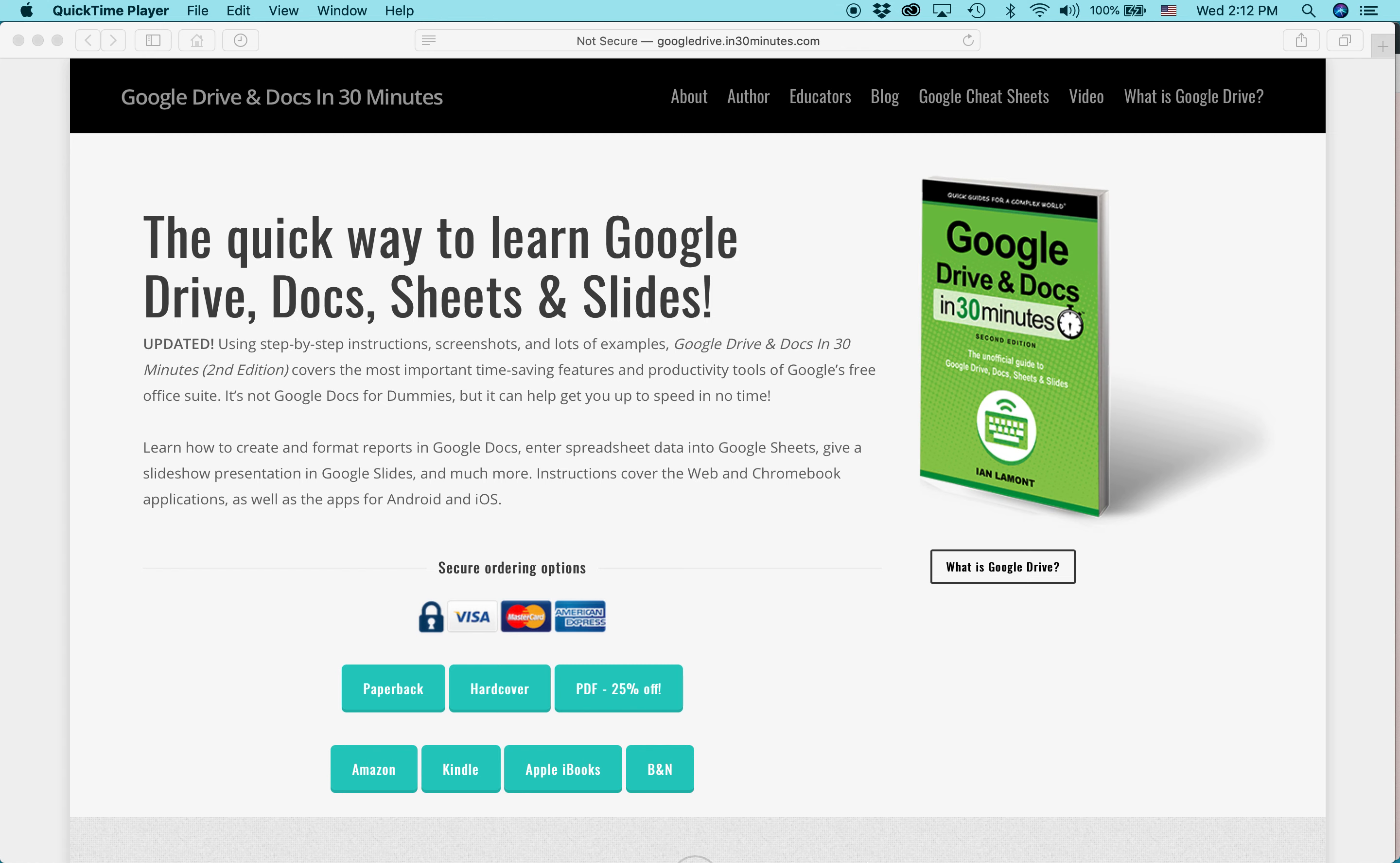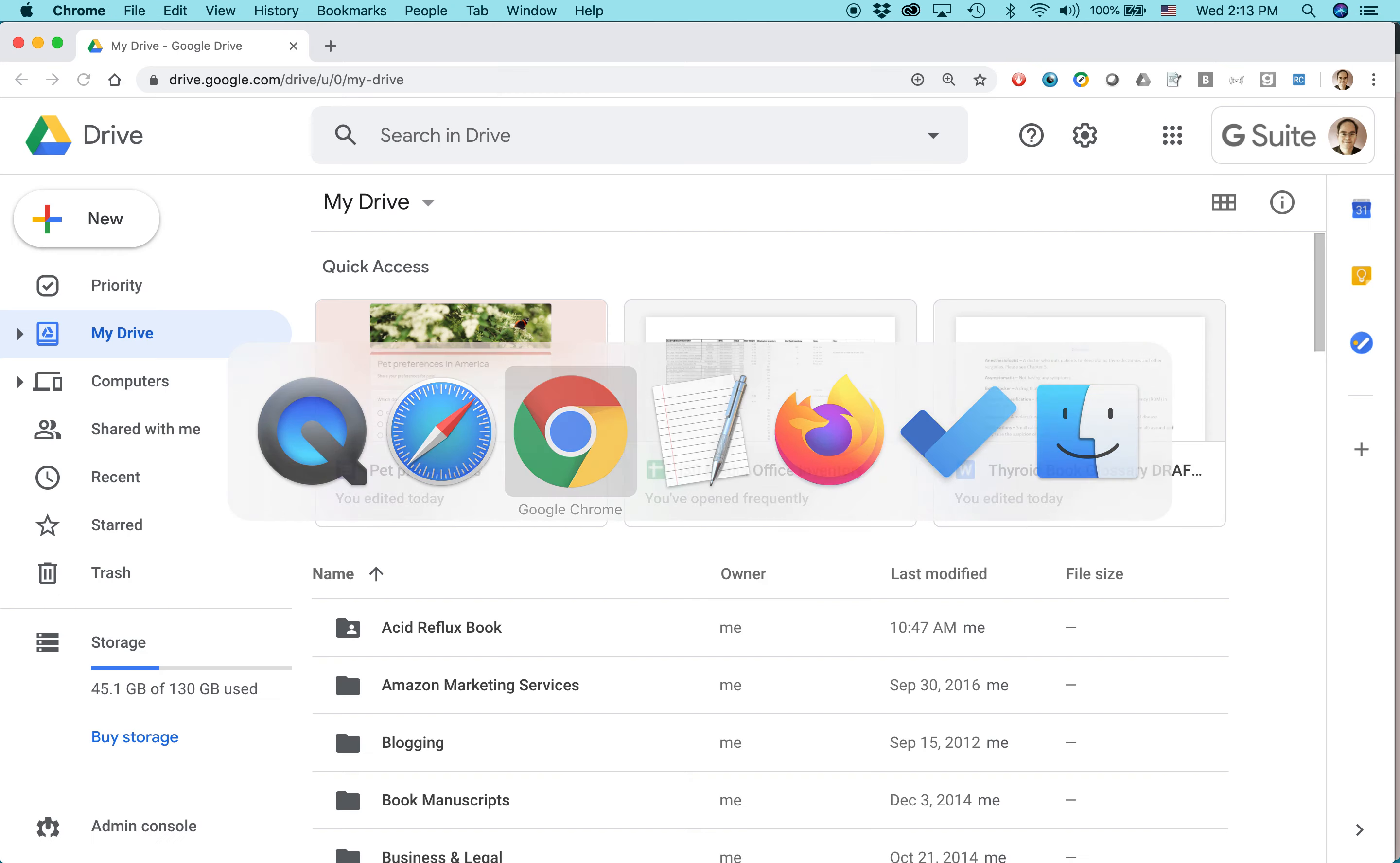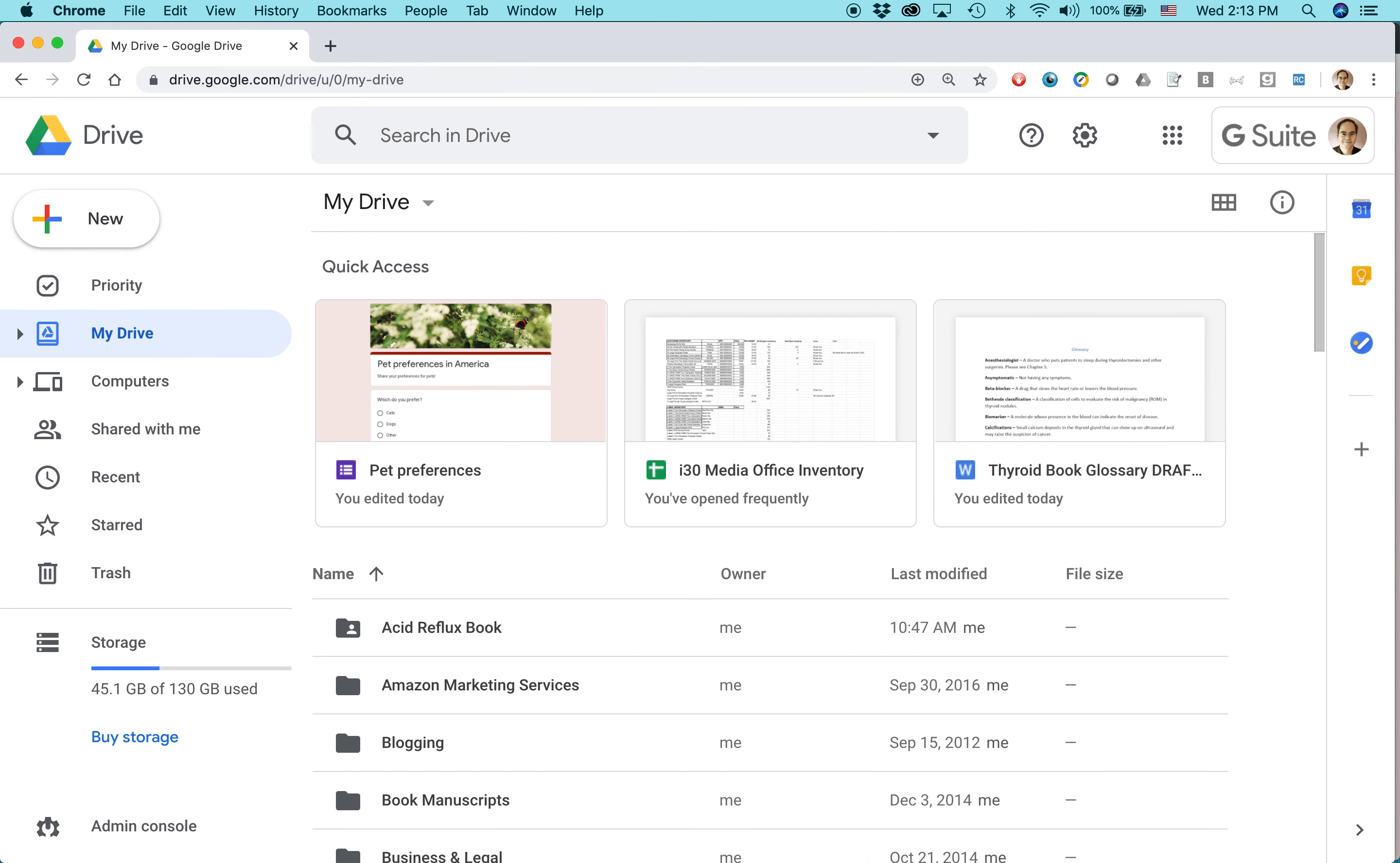Hi everybody, my name is Ian Lamont. I'm the author of Google Drive and Docs in 30 Minutes. Today I have a great little video for you. Hopefully it won't be too long. Basically it's the top five features in Google Drive that you need to know about. I'll try to make it as quick as possible.